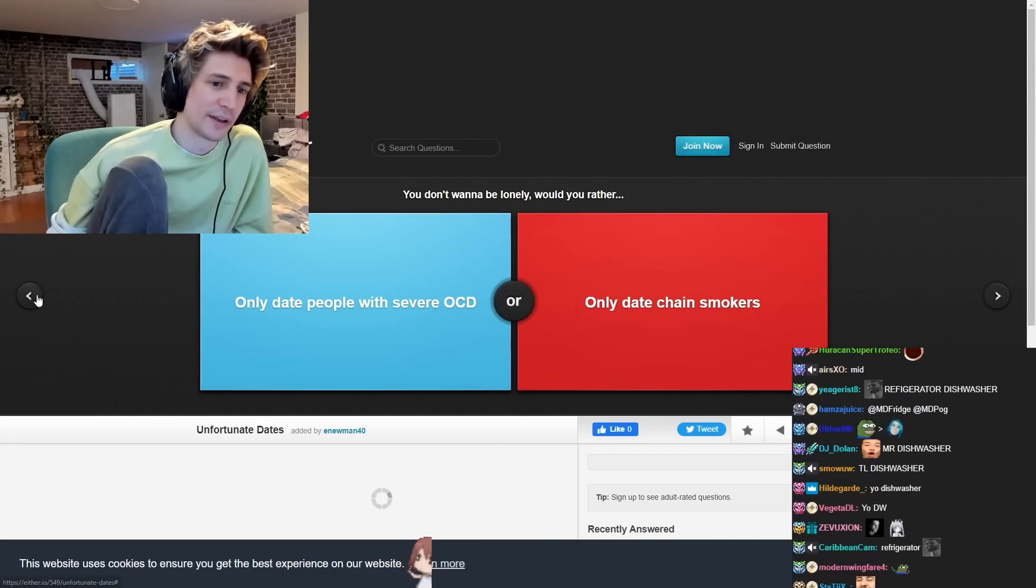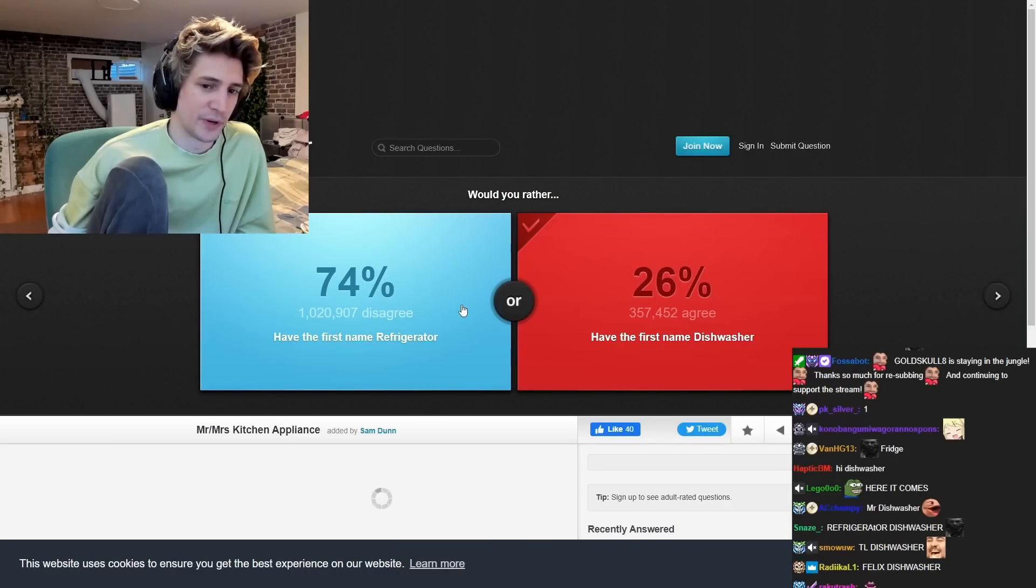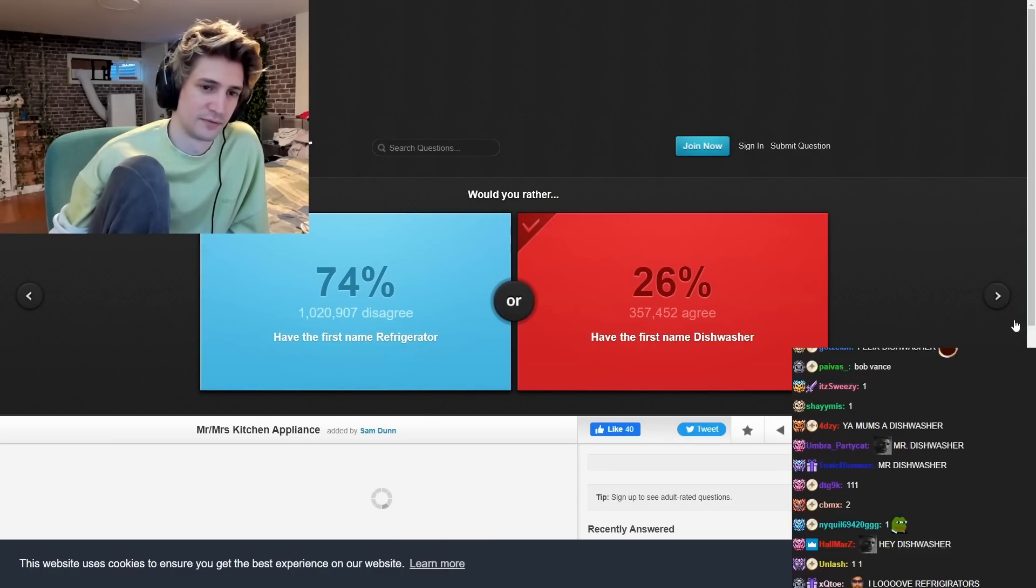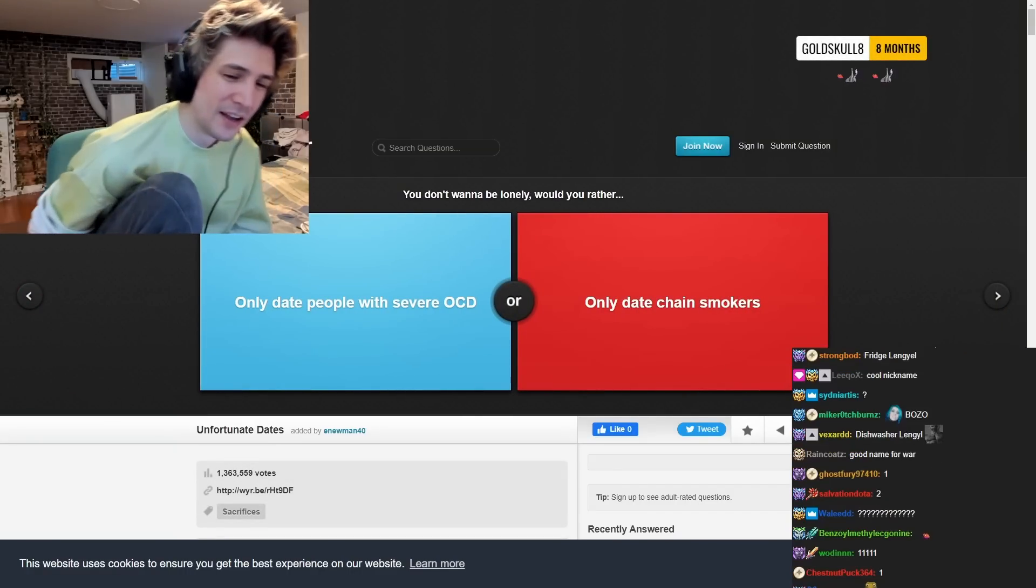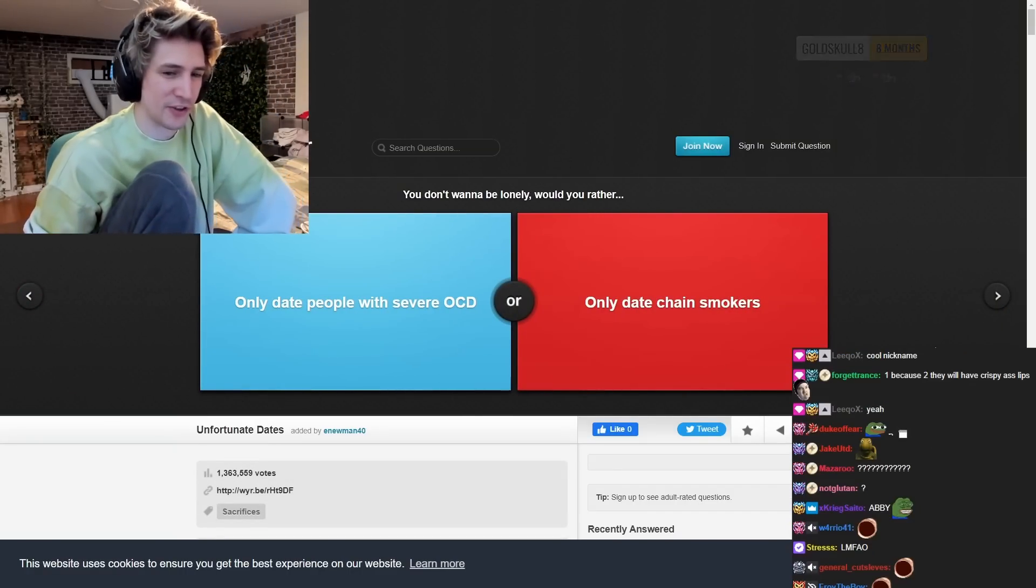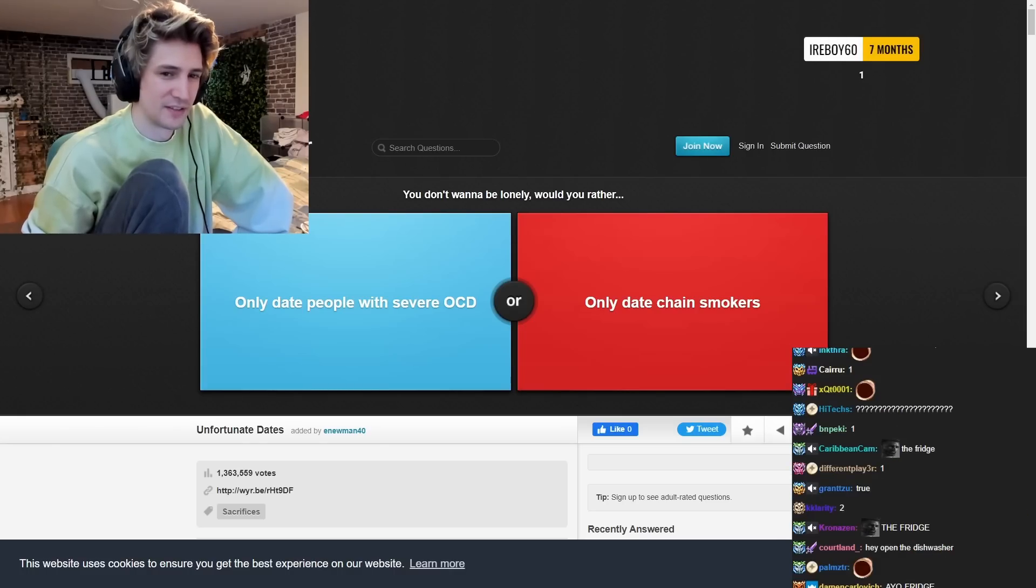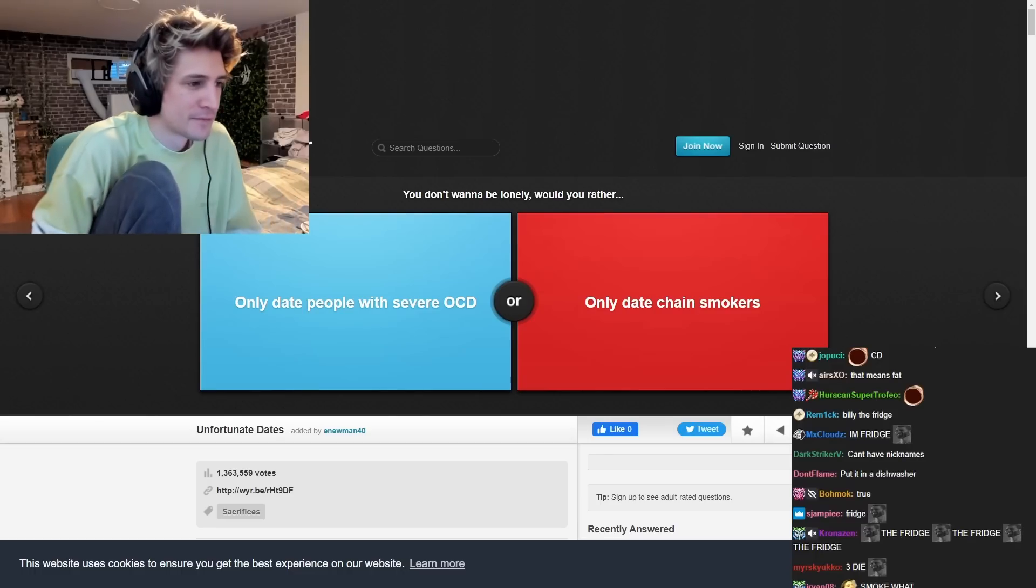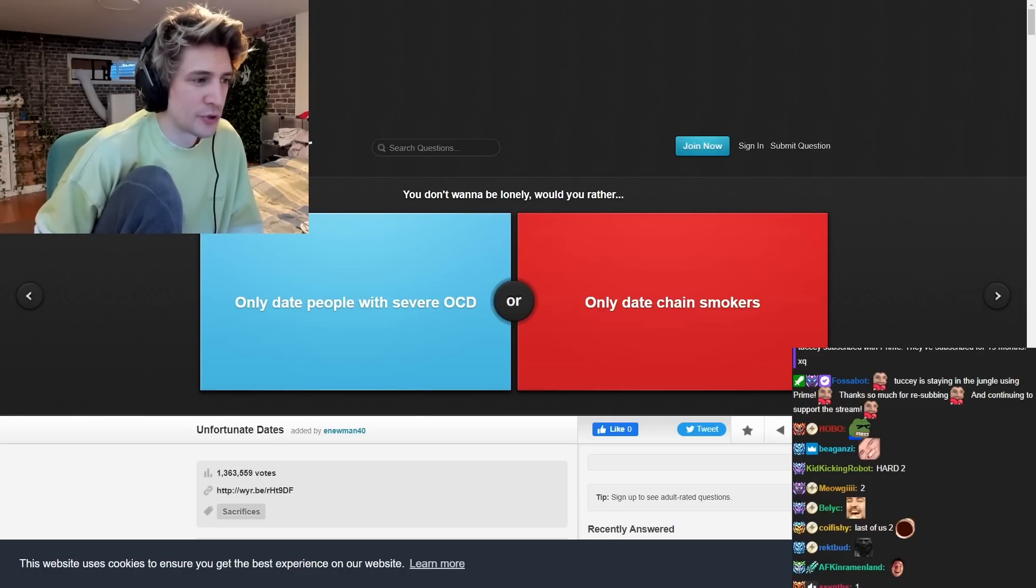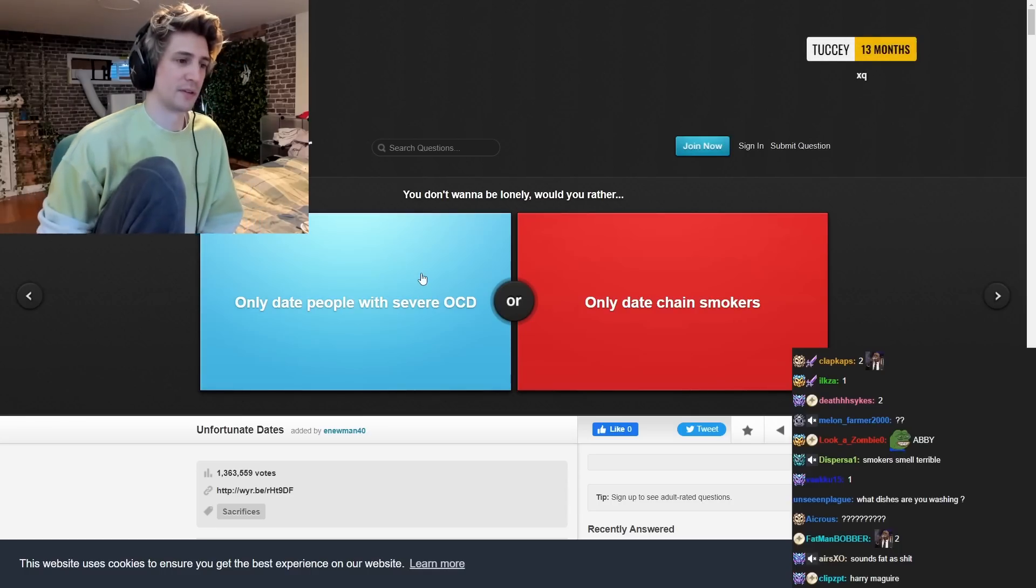Guys, they would be annoying. You guys, you're in the house? Hey, can you get this out of the fridge? Anything you are being talked to? But, nickname fridge sounds pretty fun, though. Fridge. Fridge is pretty chill. Sounds like a hero. You don't want to be lonely would you rather only date people with a serial CD or only they change smokers? I mean.